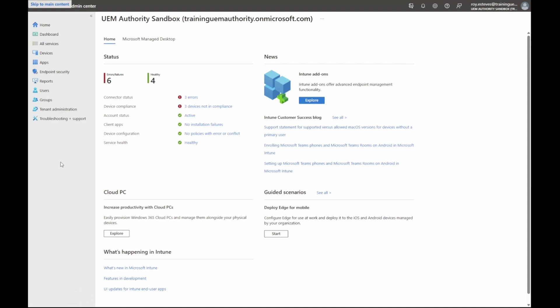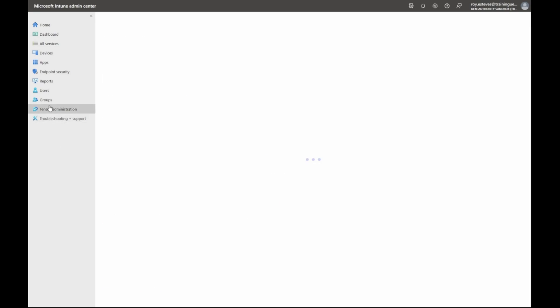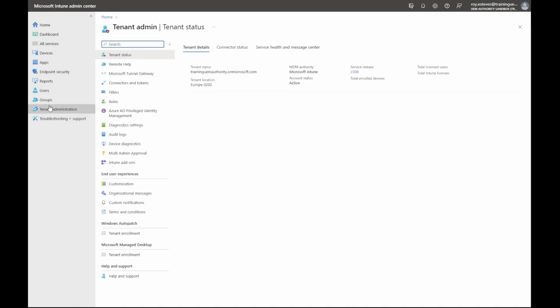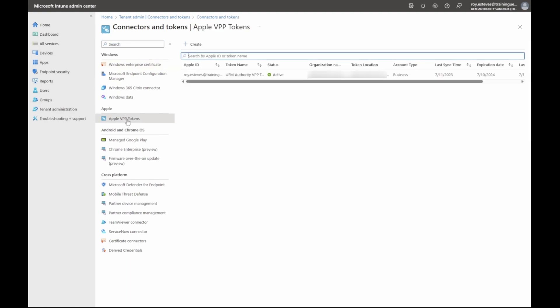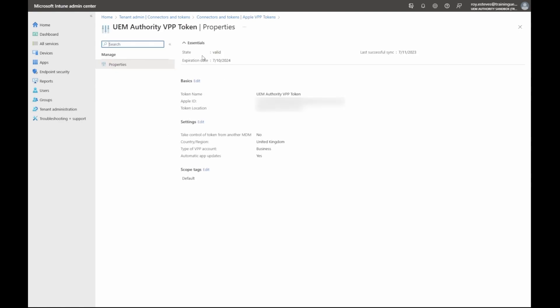We want to ensure the VPP token linked with our Microsoft Intune is indeed active. Click Tenant Administration, Connectors and Tokens, then click Apple VPP Tokens. Clicking the token, we can see the state is valid.